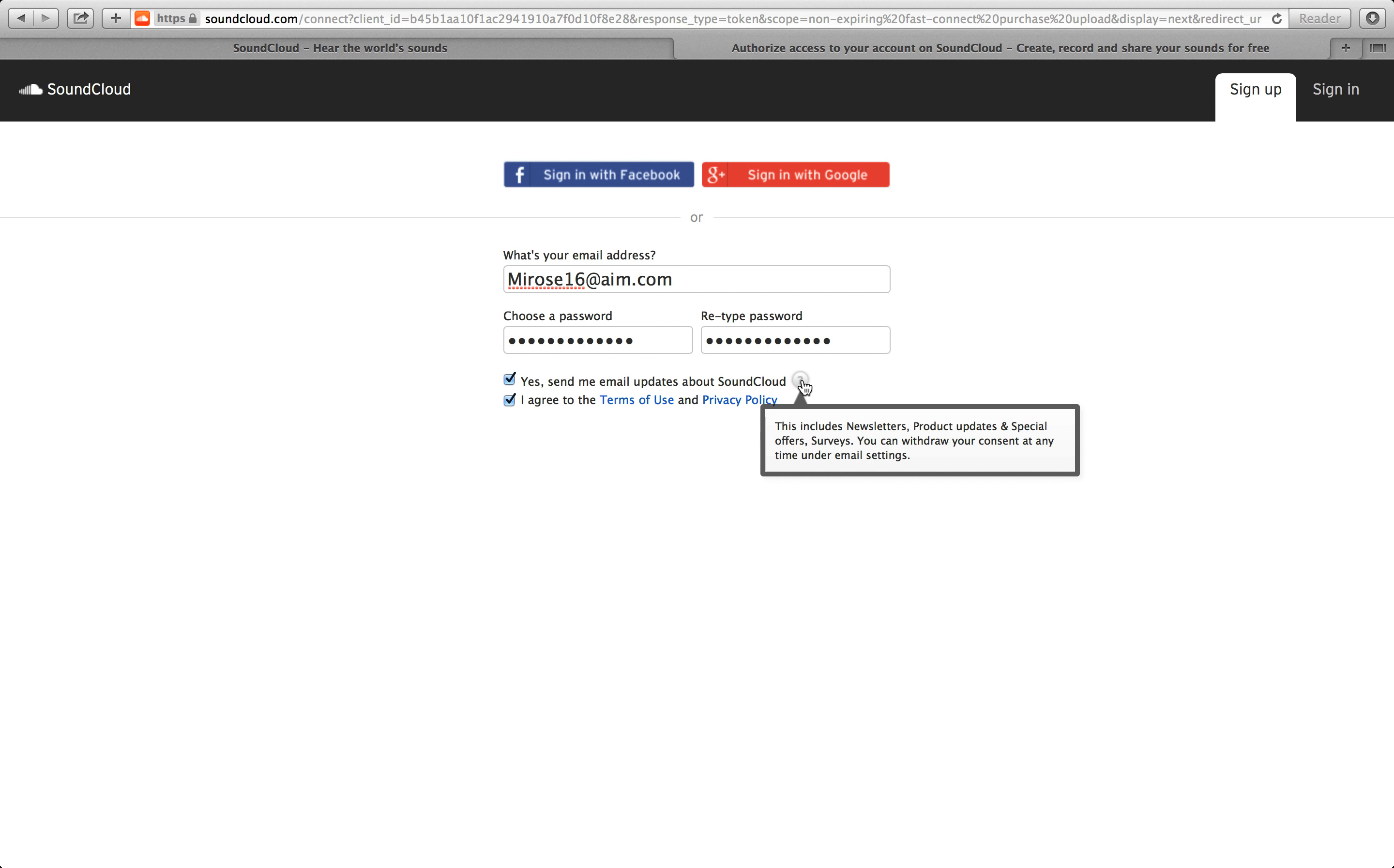This includes newsletters, product updates, and special offers and surveys. You could withdraw your consent at any time under email settings.